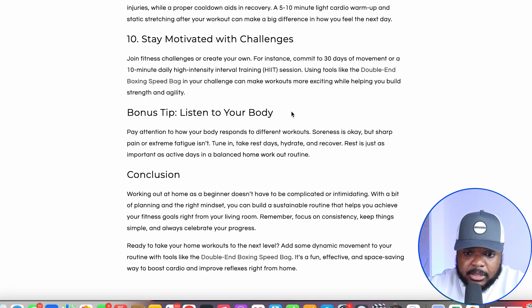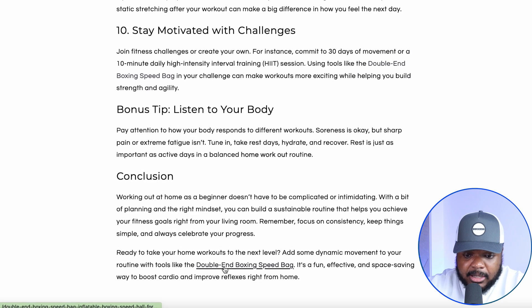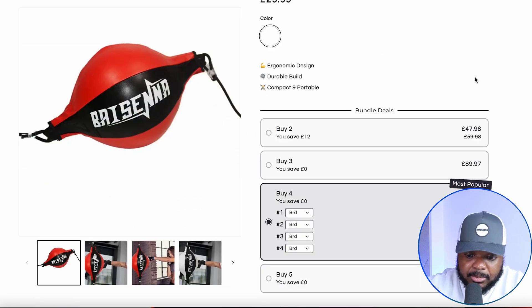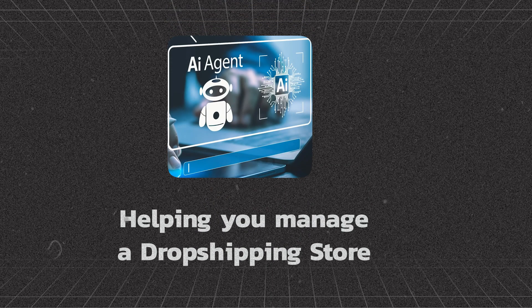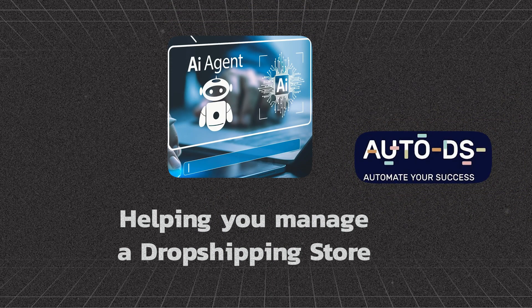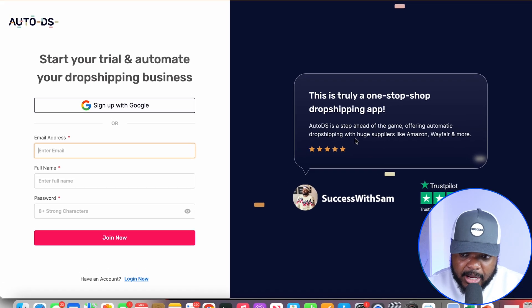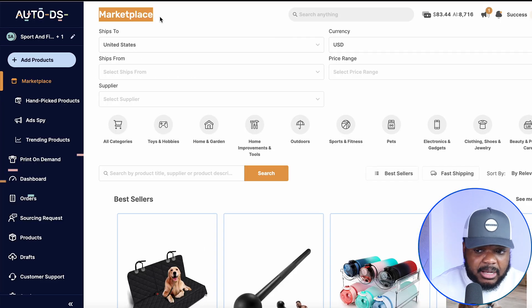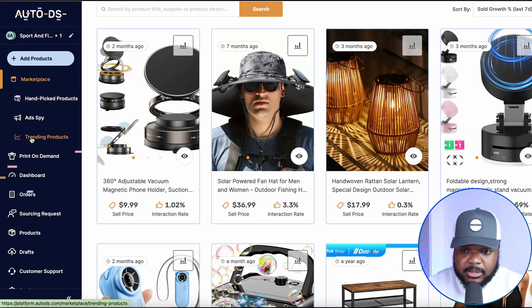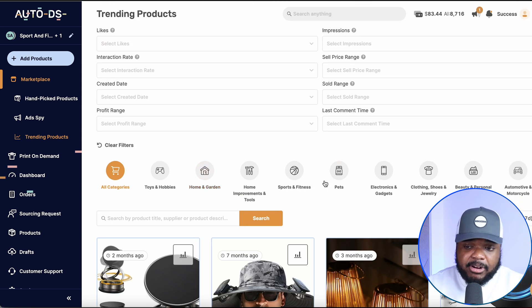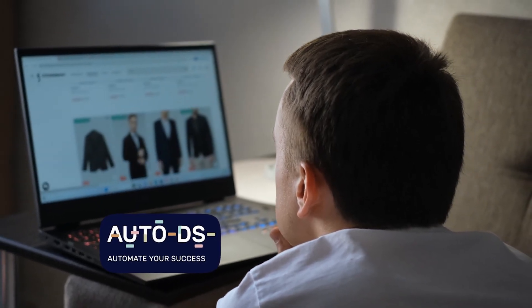Within the article itself, there are links that take visitors directly to the product page where they can buy the item. This brings me to the second AI agent — using AutoDS to help manage a dropshipping store. I've spoken about AutoDS before for finding winning products. You can sign up for a 30-day trial. With so much data, AutoDS is one of the biggest dropshipping softwares available, and it can work as an AI agent to help manage your store.